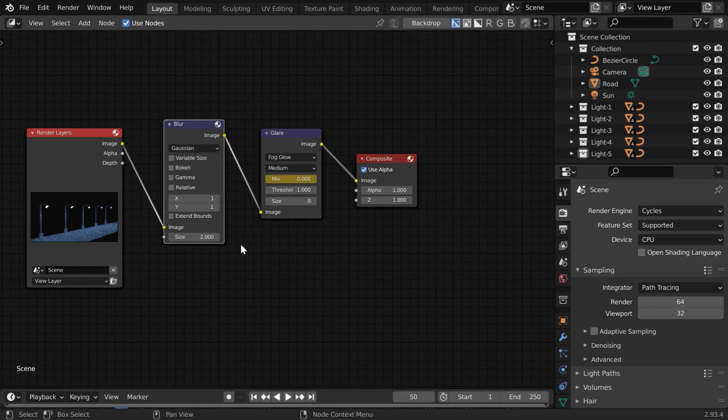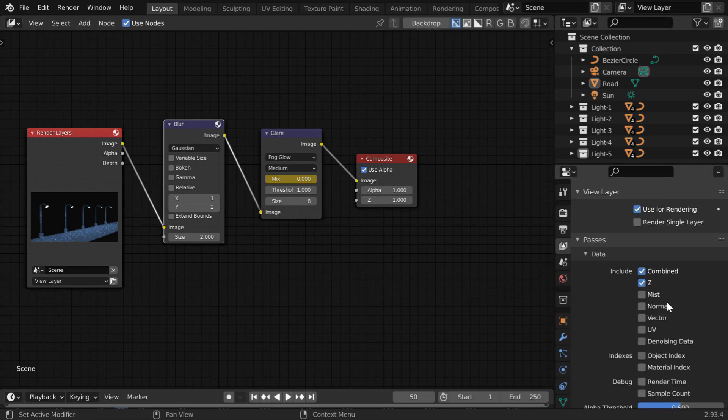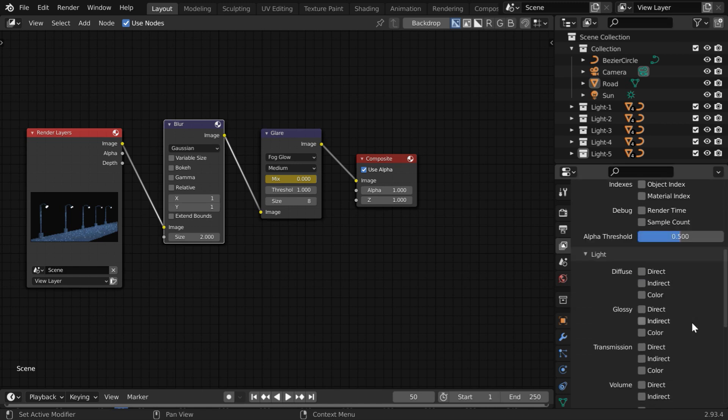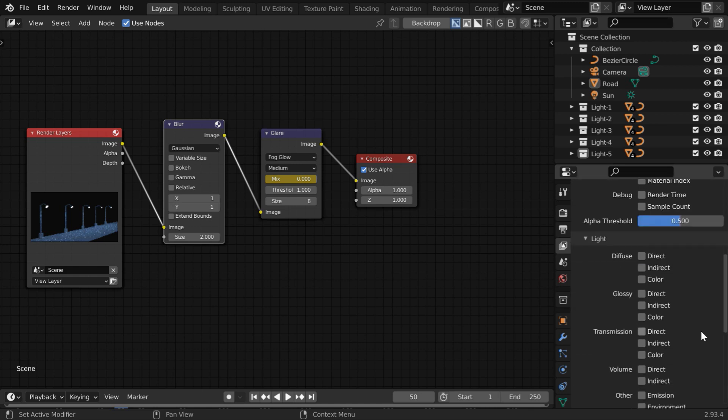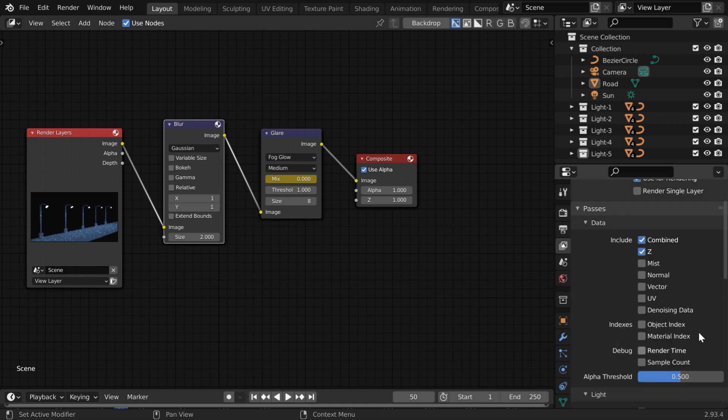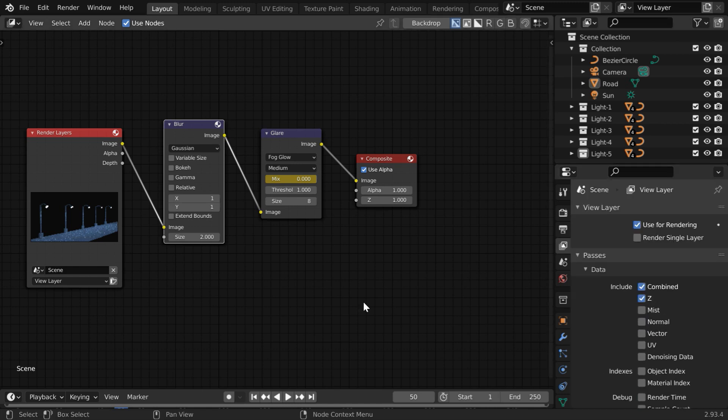That's all we need for a bloom effect, but you can do much more than this. You can create a selective bloom for some specific object or a specific light. Because you can separate out some material in a pass or you can target one particular light source as well through these pass options. But I guess it can be a topic for another tutorial, today we just learned how to create bloom in cycles.